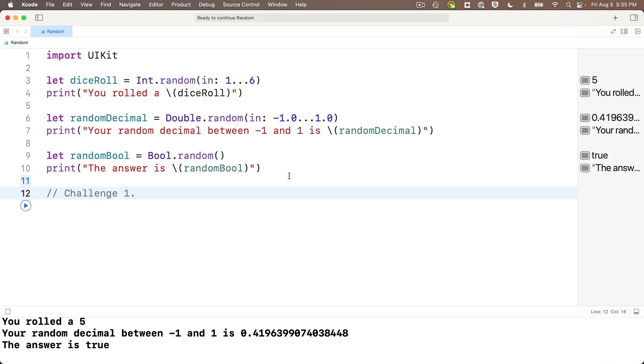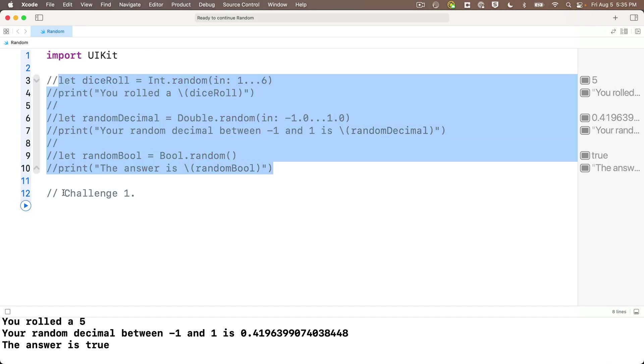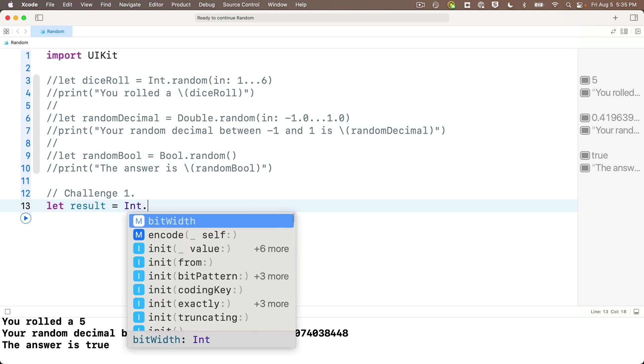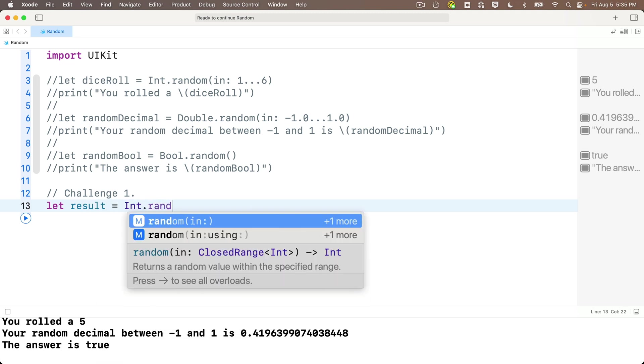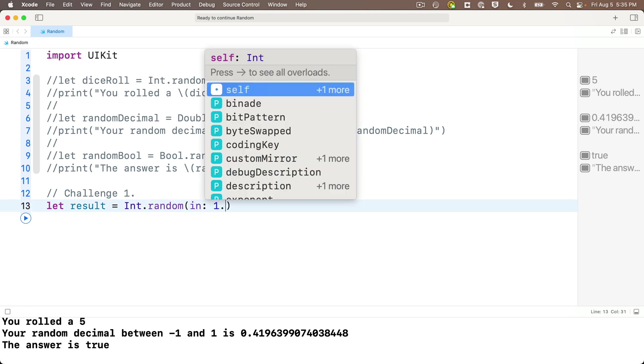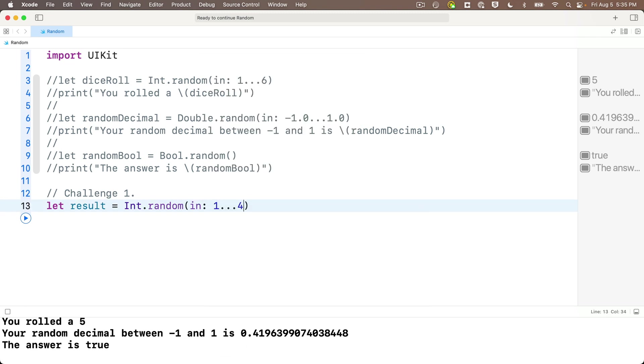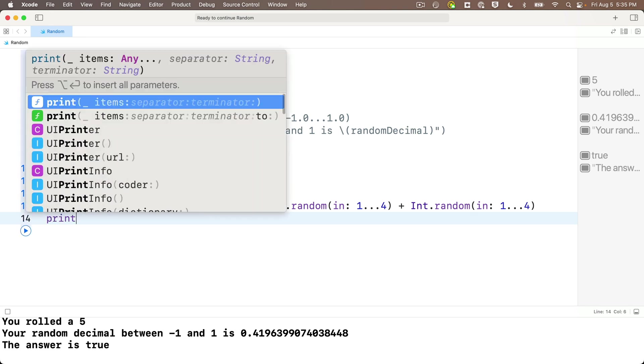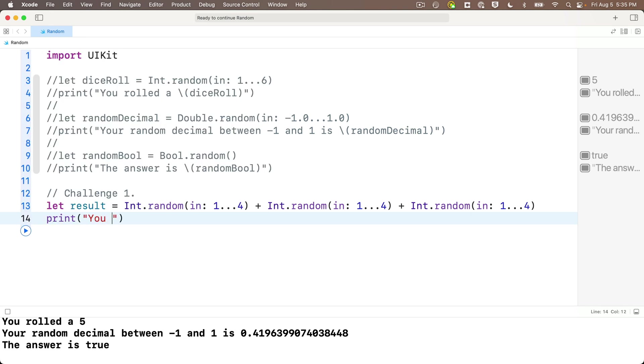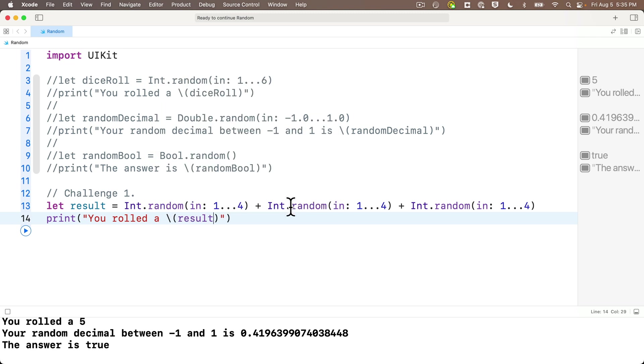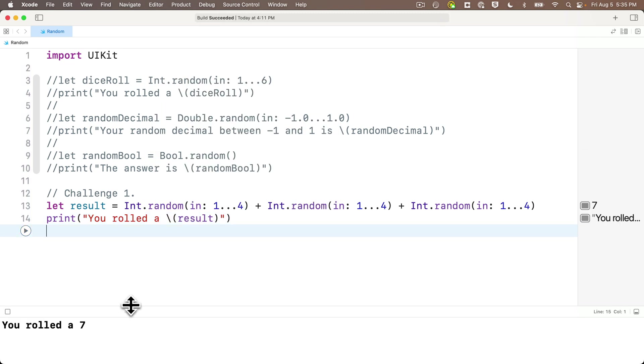For our first challenge, I'll comment out our earlier code so that we don't pollute the print area. We'll say let result equals capital I int dot random. We're going to select the option with the closed range in here, and for the in parameter, we put in our closed range as 1 dot dot dot 4. Then we can highlight the whole int code that generates the random value, copy it. At the end of the statement, we'll say plus sign, paste in the random code for a second roll, plus sign, paste it in again for a third roll. So we're adding those three rolls together. Then on the next line, we'll print in quotes "you rolled a" string interp, and in between the parentheses, we'll enter result. Now shift enter. We rolled a seven, stop, play again, we got a nine, works great.